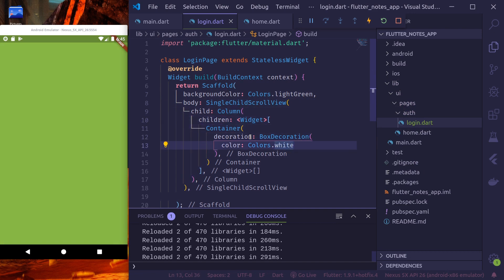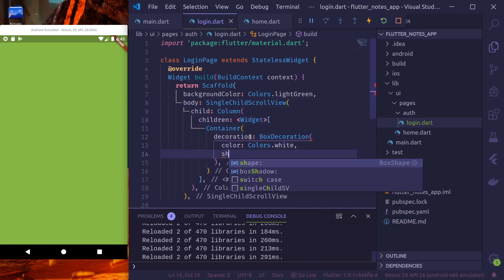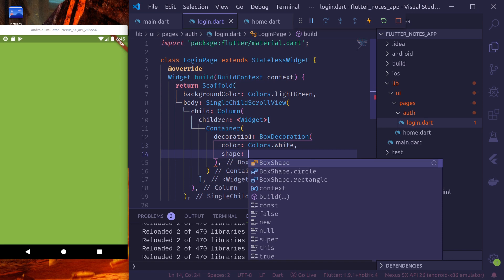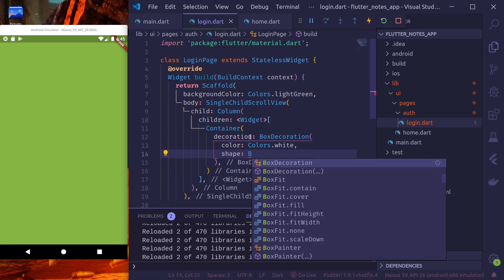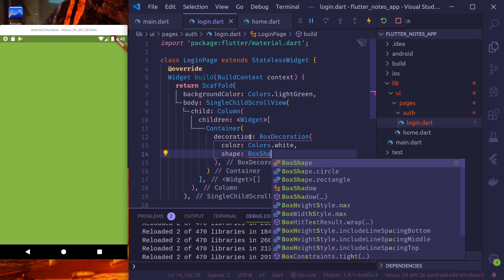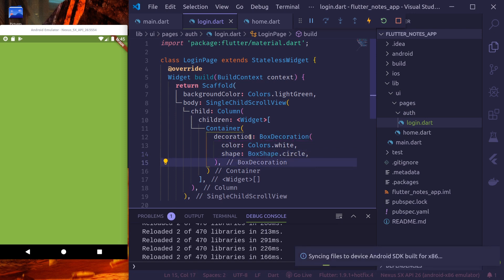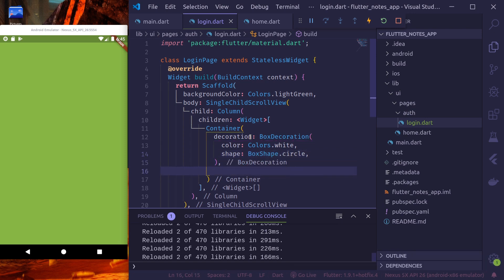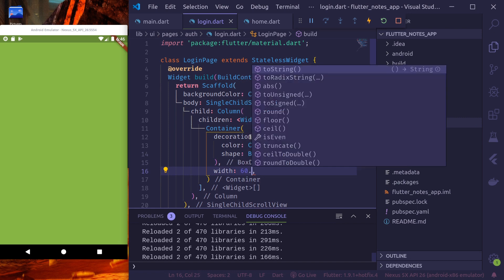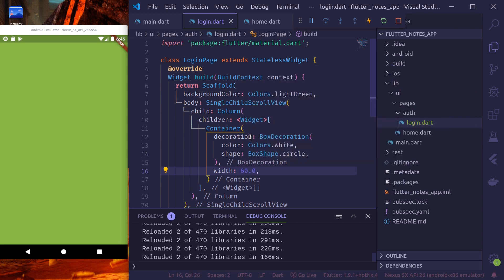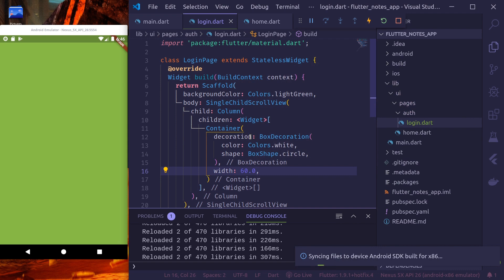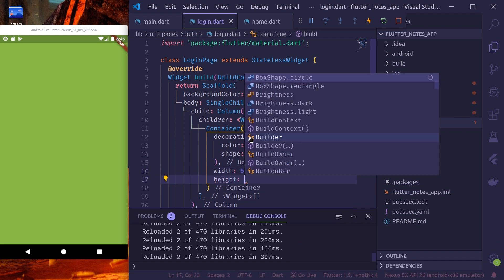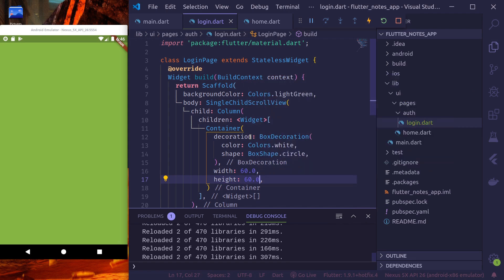This is better for our notes application. And this is color white. Let's give the shape of box, circular shape. And let's give it a width of, let's say, 60.0. And again, height of 60.0. Okay, so there we have it.